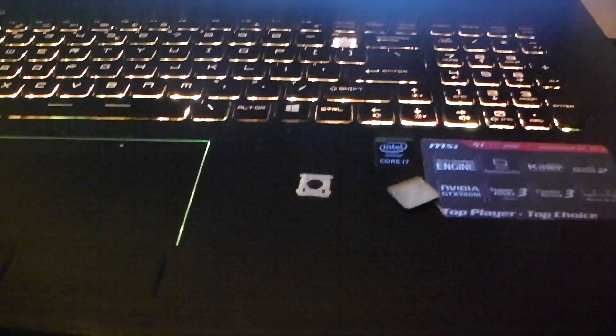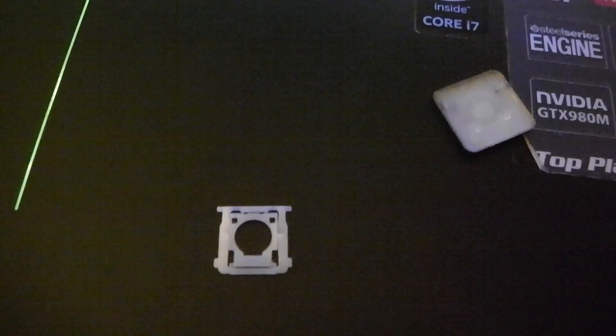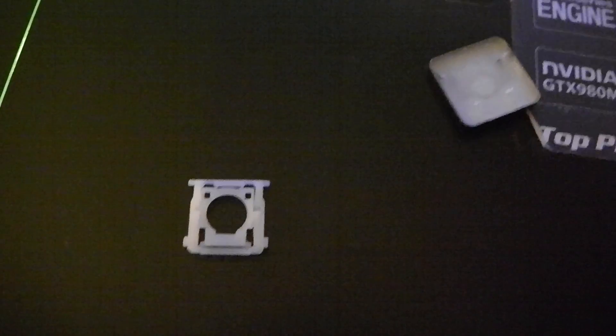What's up YouTube. I had a recent problem with my MSI GT72 laptop - the plus and equals key bracket broke and the key popped off. This is the old bracket. I got a new bracket from China for eight dollars.